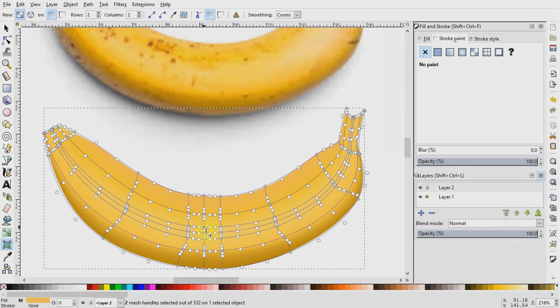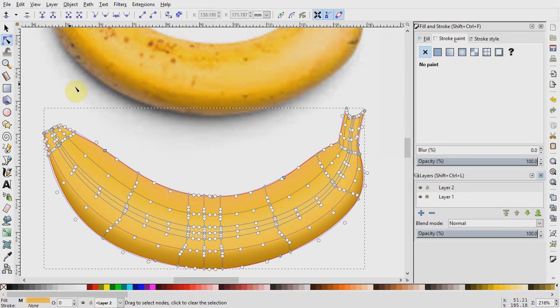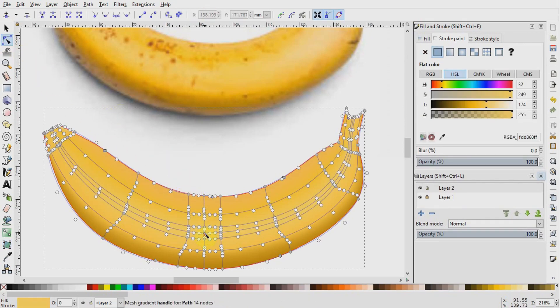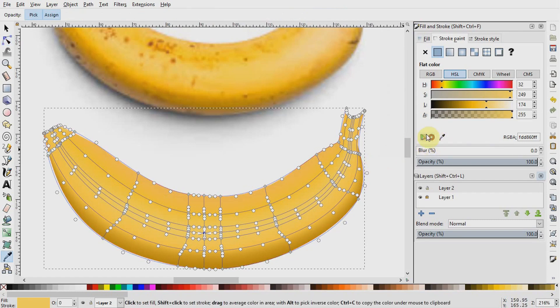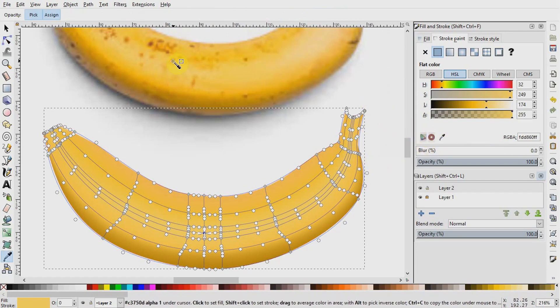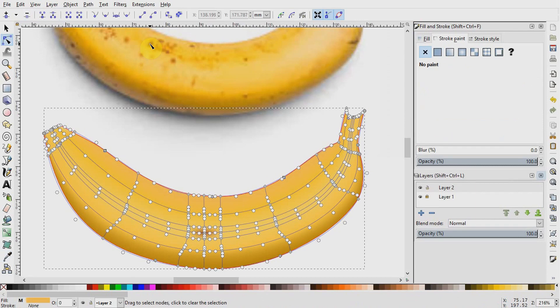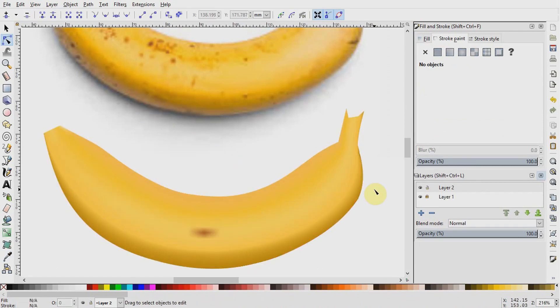Now use the node tool and select this middle node or gradient stop. Select the color picker tool and suck up the color from one of the brown spots of the banana. I will click by the side to unselect and we notice we have a pretty naturally looking bruise mark.